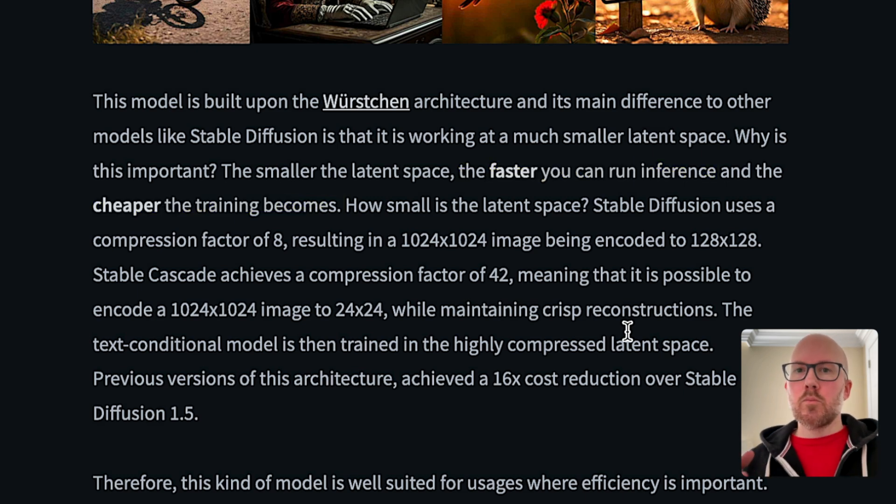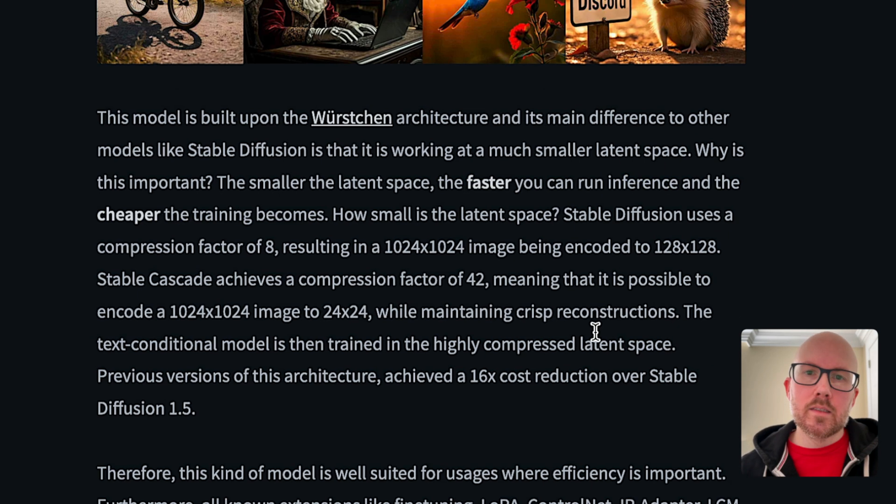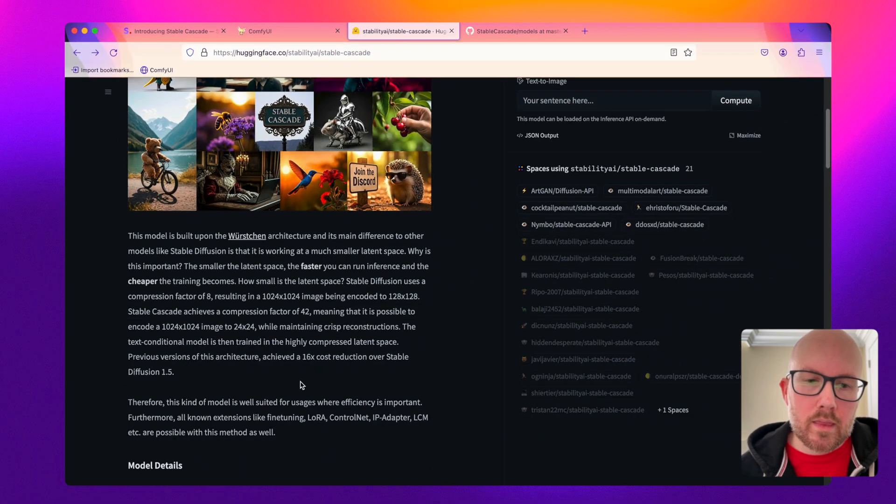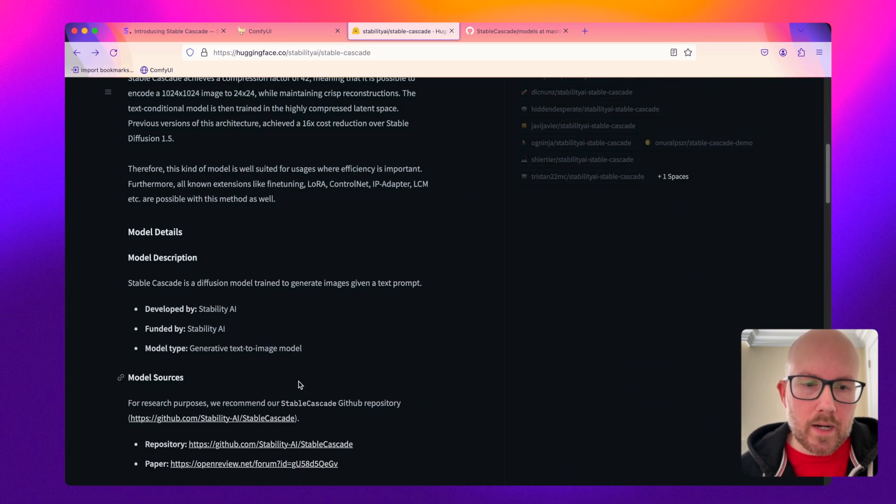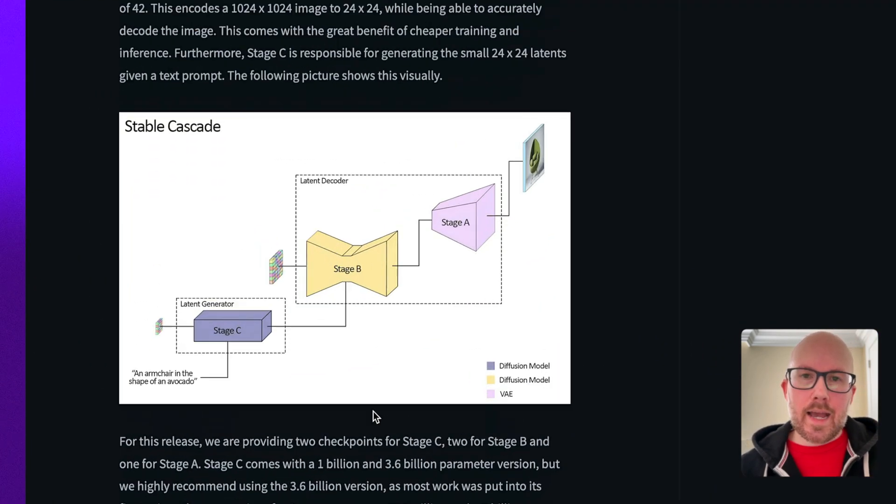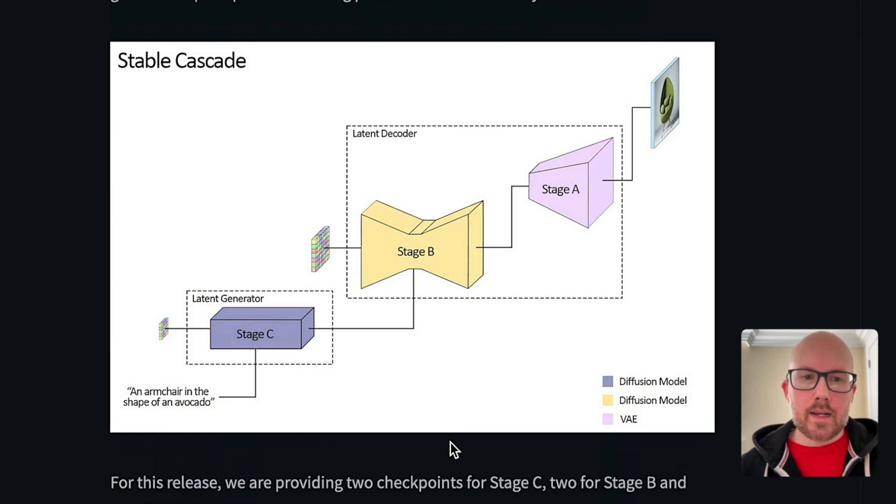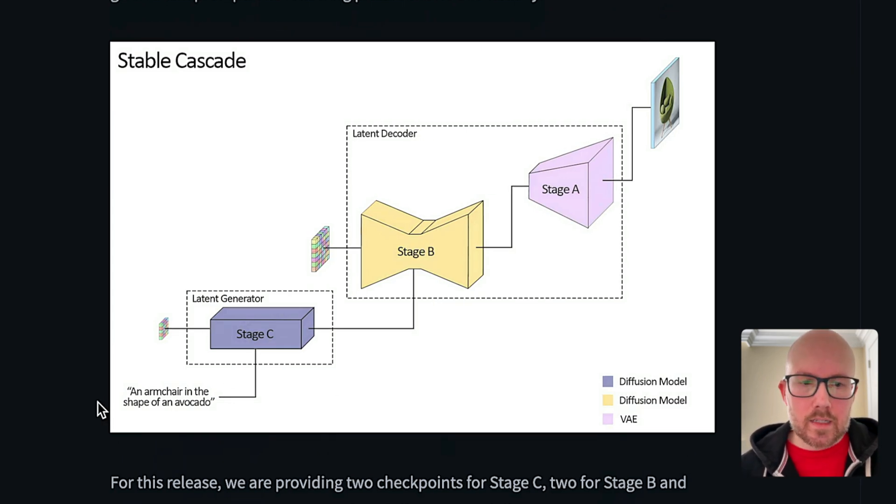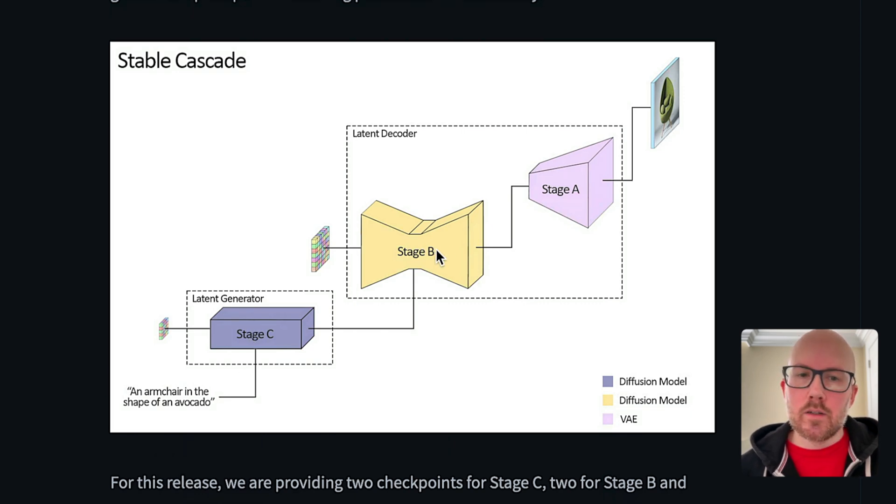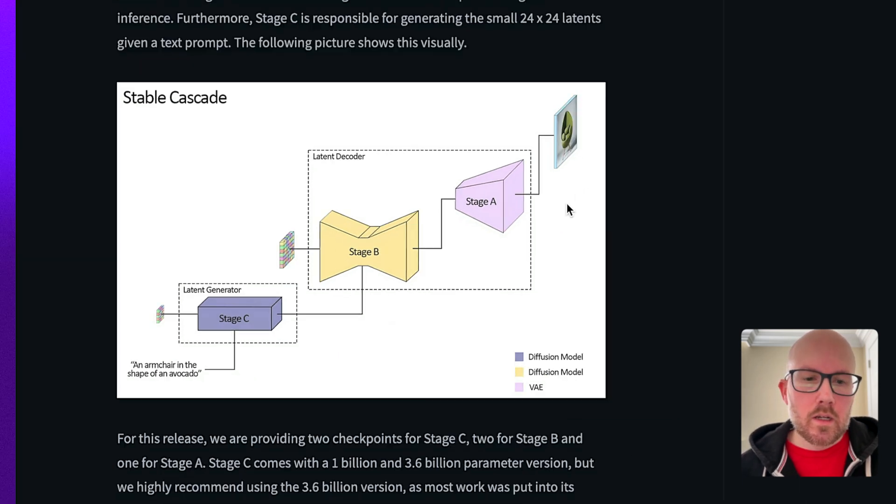So we should see some really great results when it comes to fine-tuning and such down the road with these diffusion models. Now taking a look at the architecture itself, this is how it gets the name Cascade. We can see here a text prompt goes through a latent generator and then it gets decoded by Stage B and Stage A until we see an image.